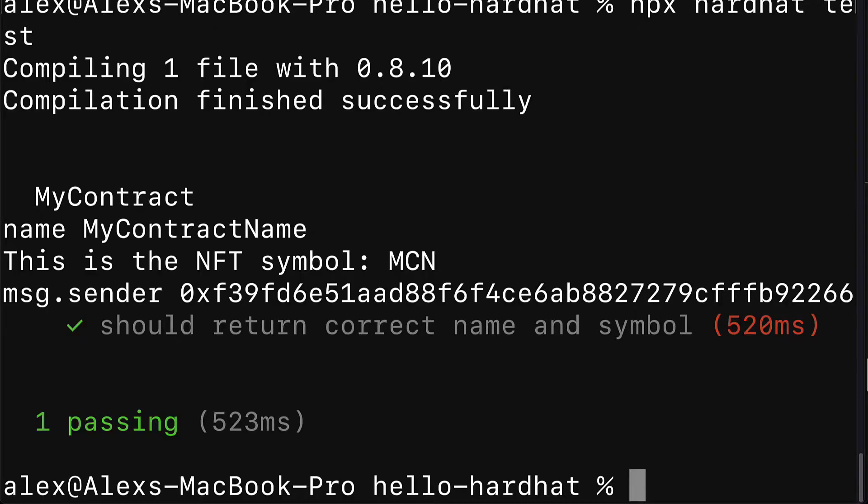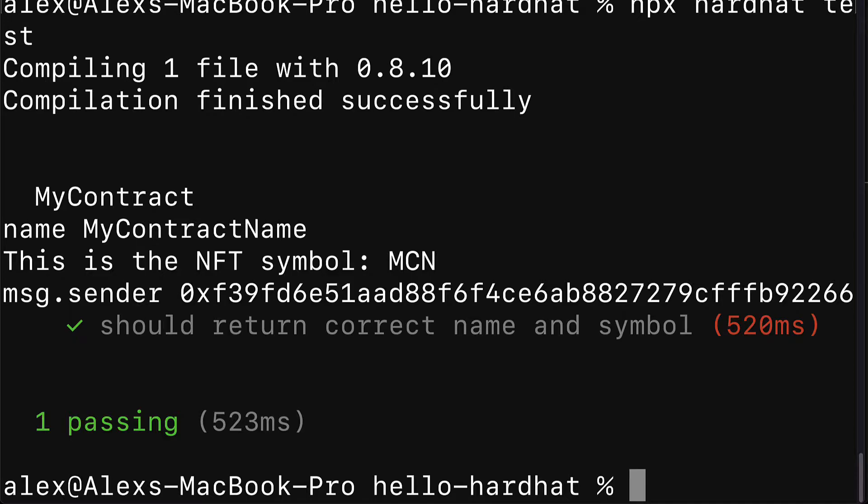We're going to deploy to a local in-memory instance of the Hardhat network. This network is run by default, but you can also deploy to a mainnet, Ethereum mainnet, or a testnet - any blockchain network that you'd like. We're going to keep it simple by just deploying to the local in-memory instance of the Hardhat network.